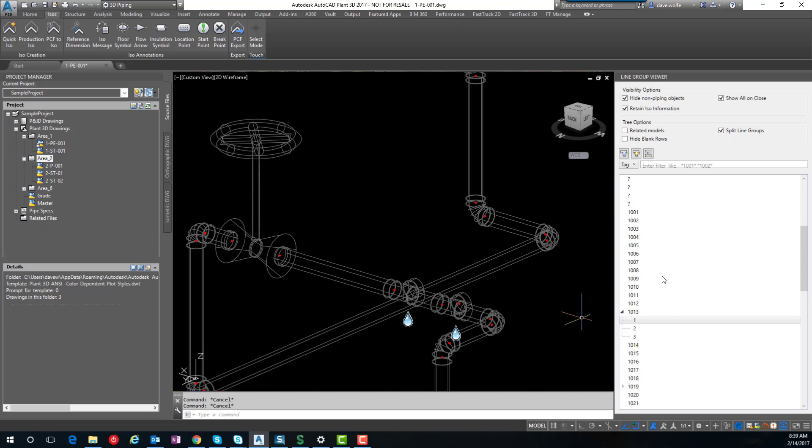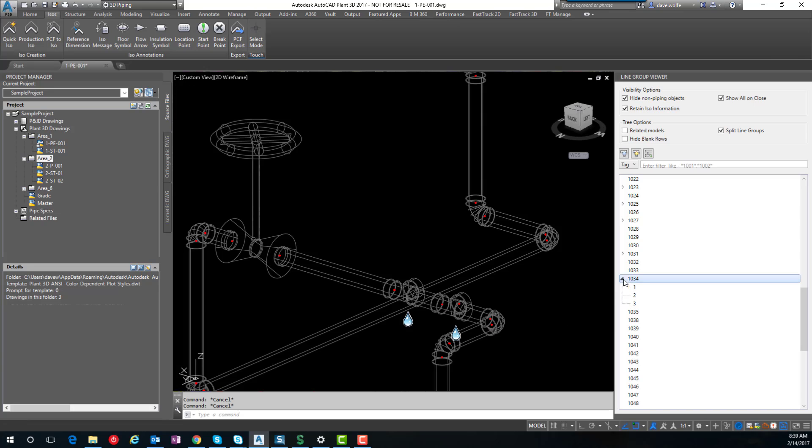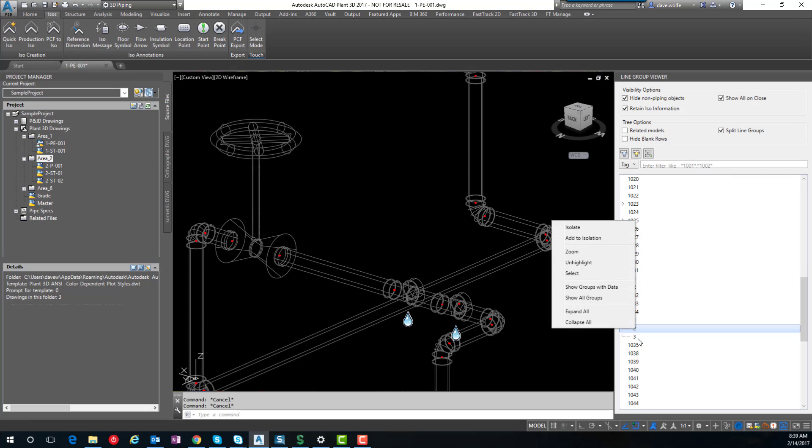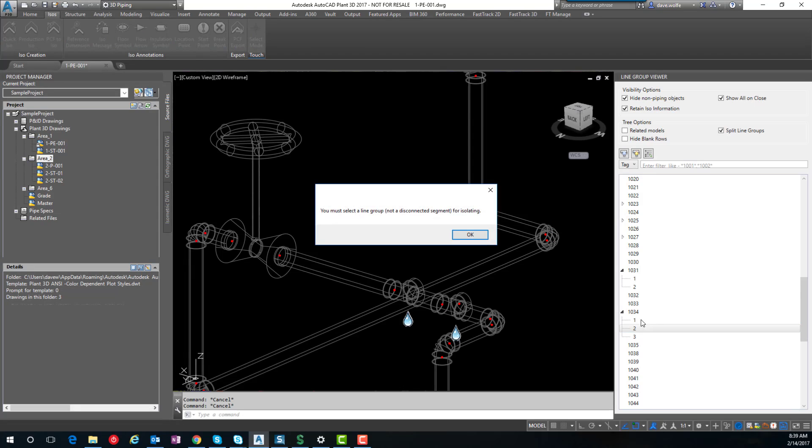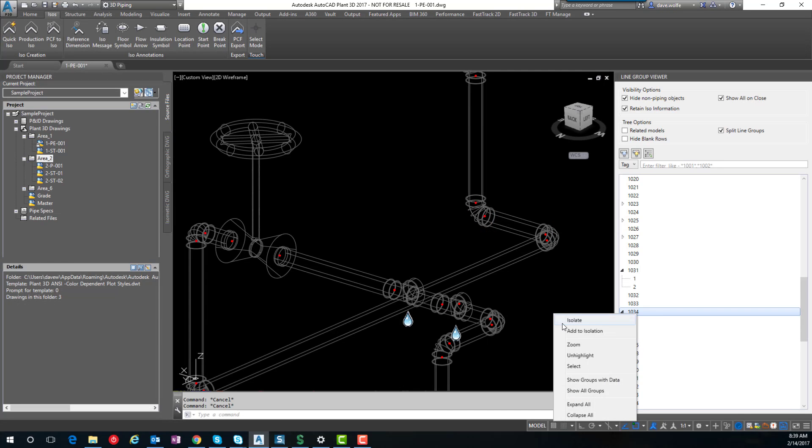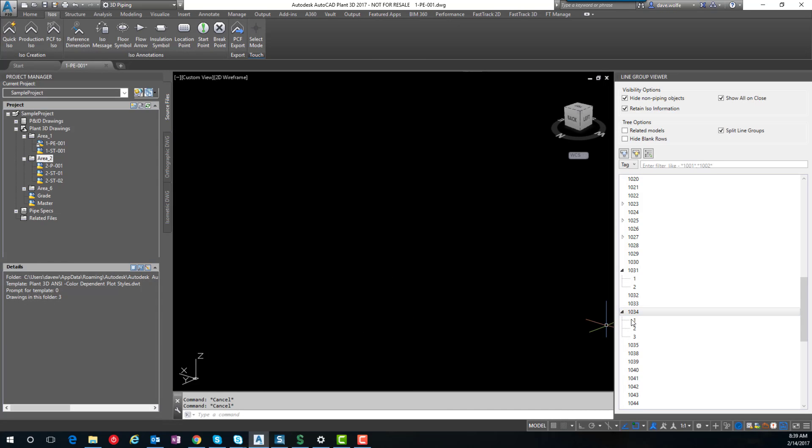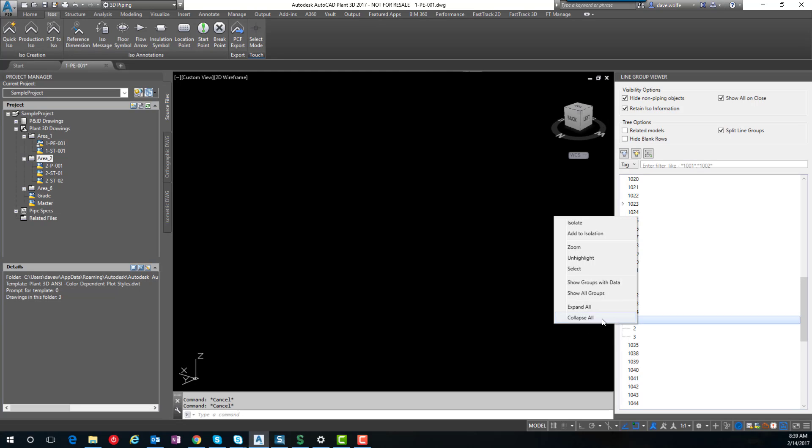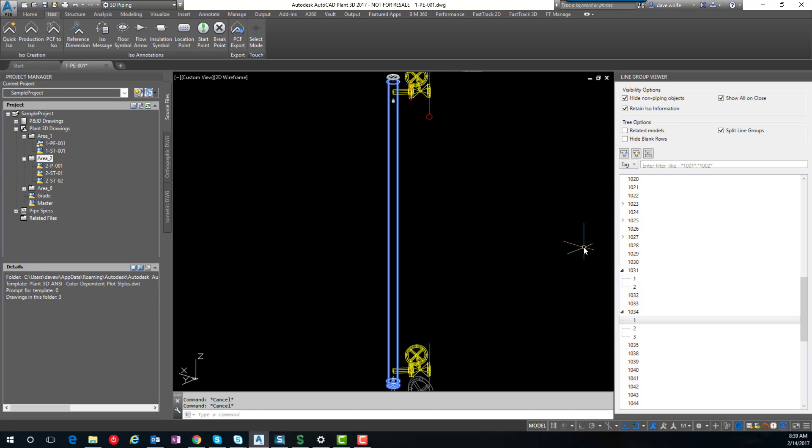But this is just a quick way to find the items instead of having to scroll around or visually identify them. You can zoom right to wherever the offending piece is. So those are some tools that are included with the line group viewer as part of FastTrack Plant.